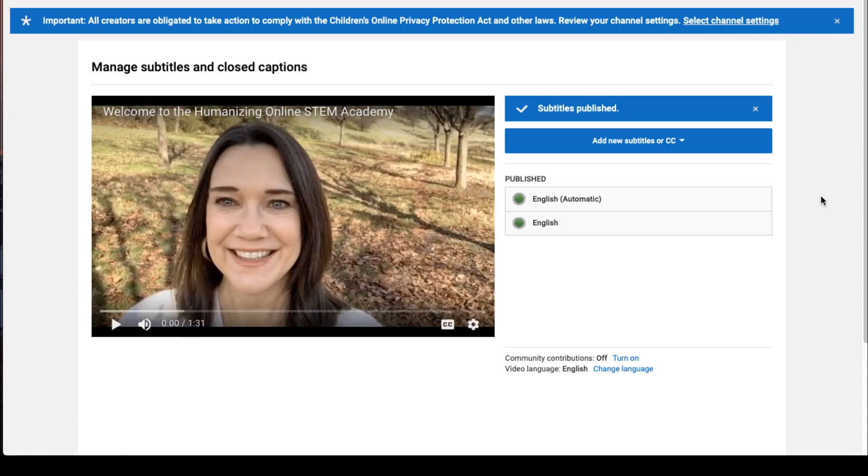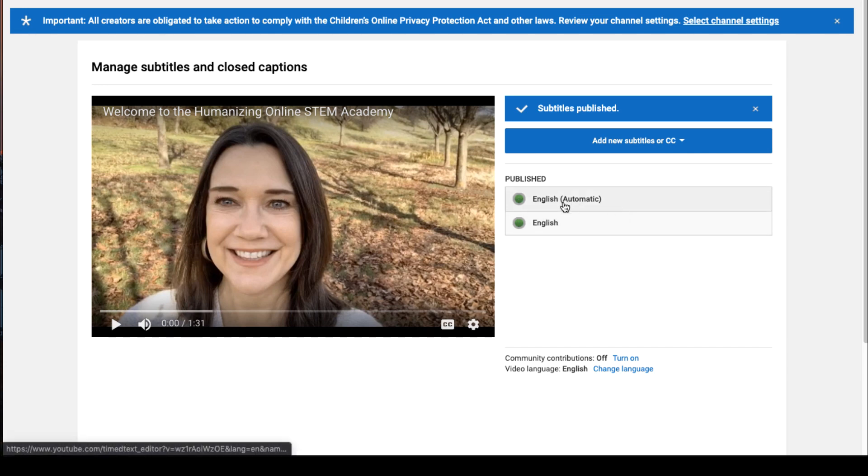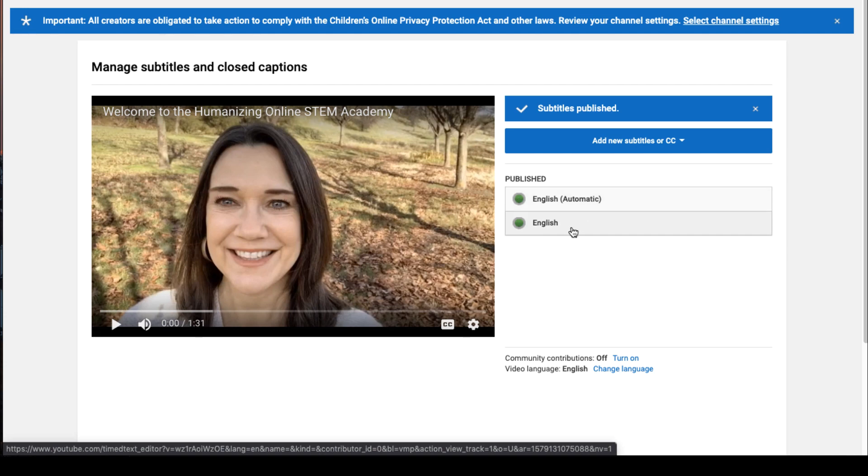Now what you're going to see is that you have two published caption tracks. One is the original automatic, which is the auto captions, and the second one that doesn't have the word automatic in it is your edited track.